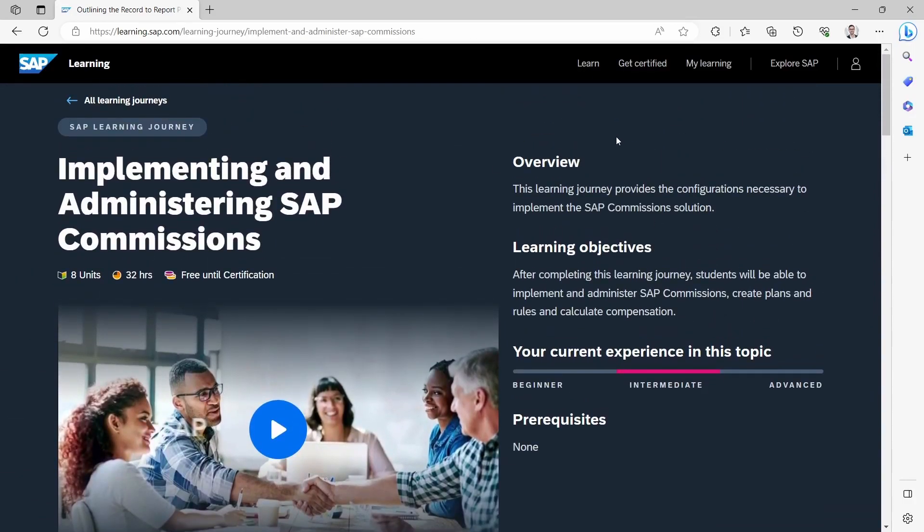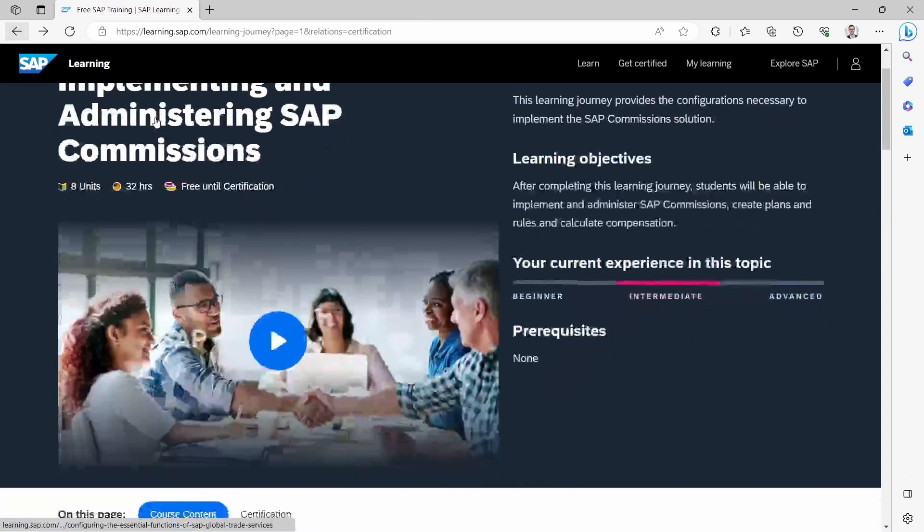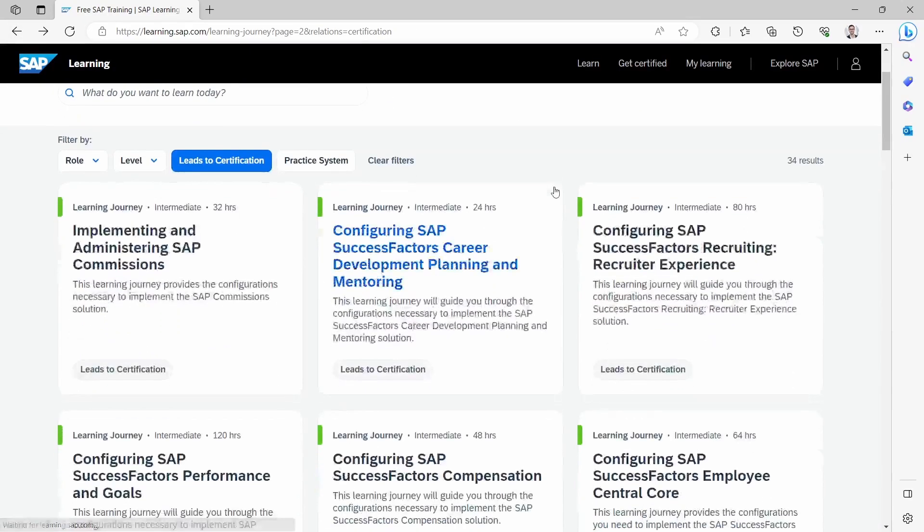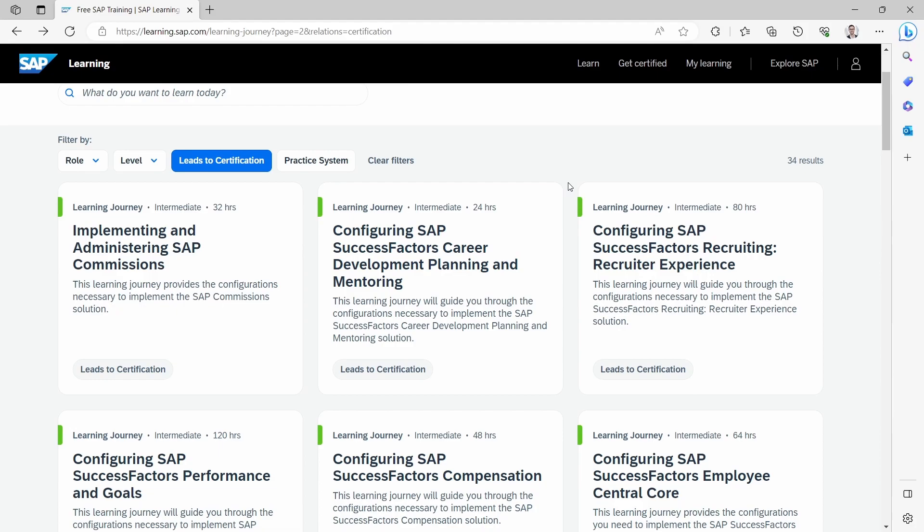And feel free, definitely, to try out Learning Journeys, especially for beginners, for students. That's a great platform for free where they can learn interesting SAP topics.